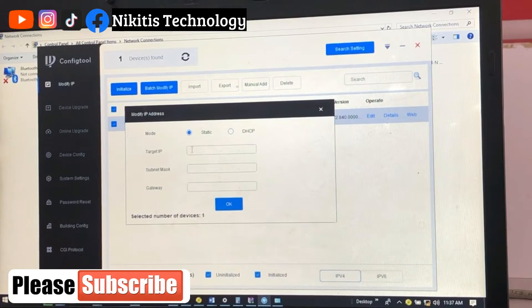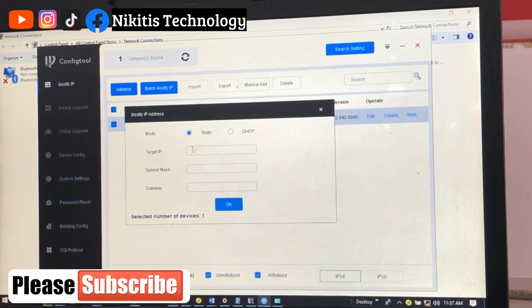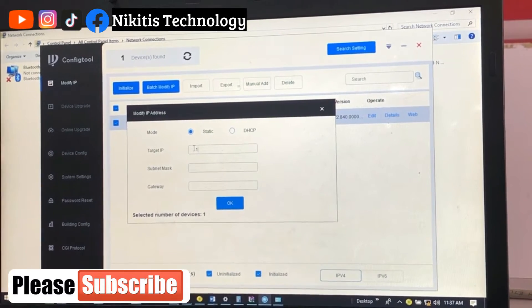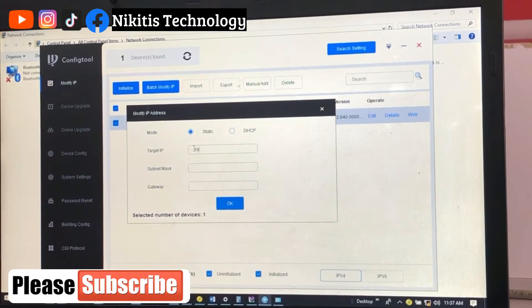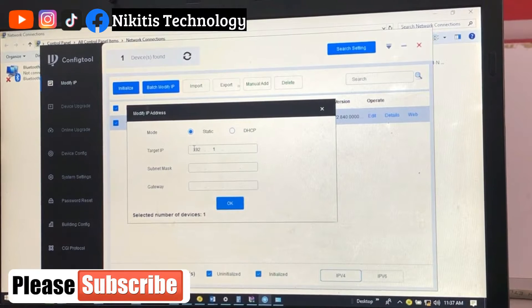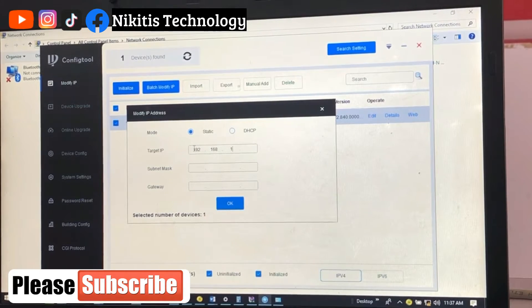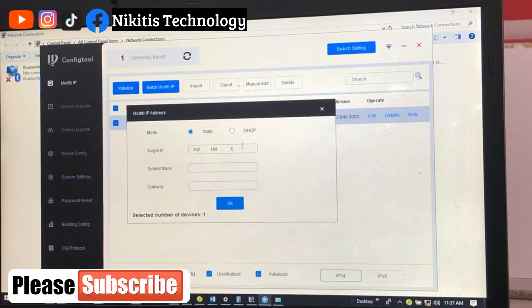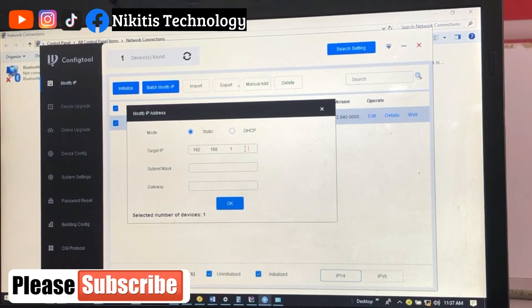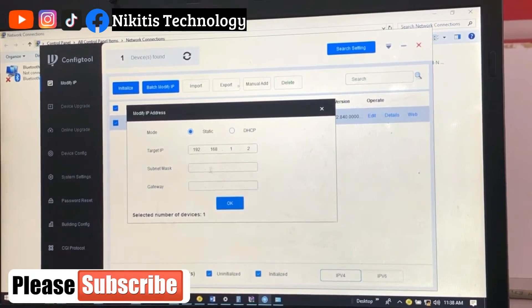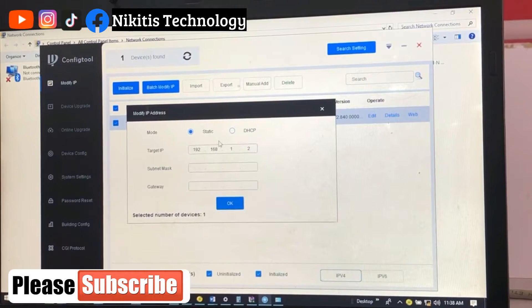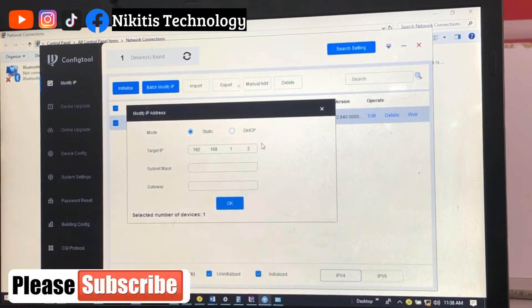Now it's asking you for target IP. Let's say 192.168.1.2 since this is our first camera. So let's say 192.168.1.29, it can be anything.